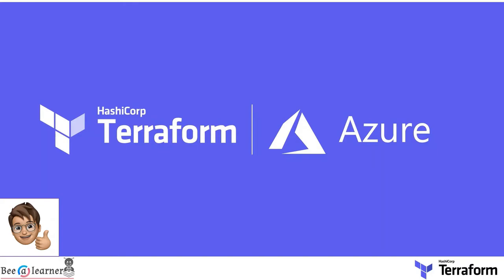Hey guys, welcome to Be a Learner. Here in this session we are going to discuss HashiCorp Terraform with Azure. The objective of this session is to start using HashiCorp Terraform and write your own infrastructure as code into Azure.